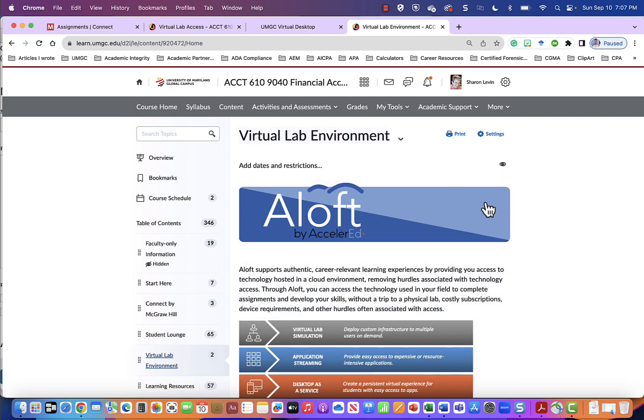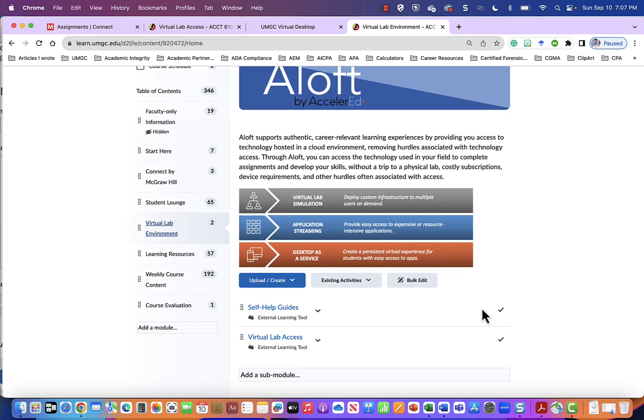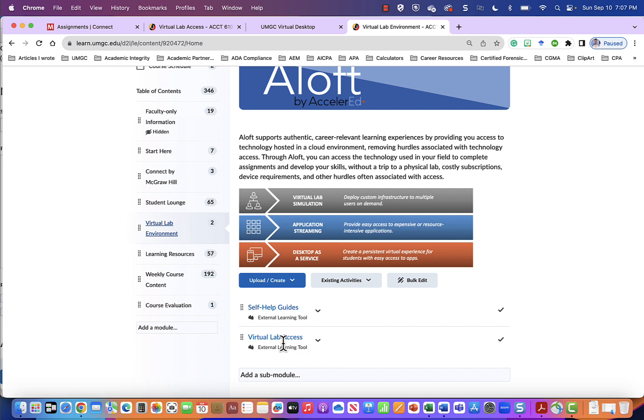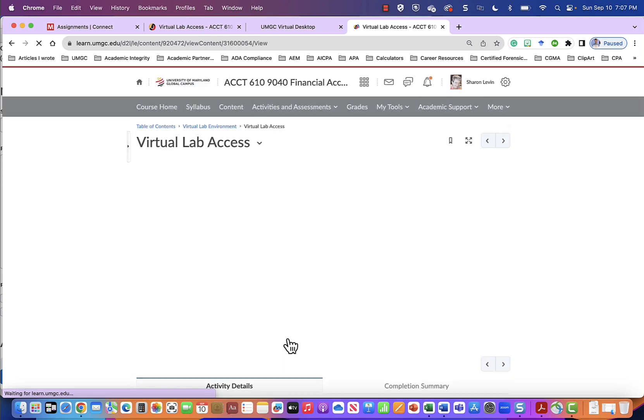This is it on the right. From here scroll down and you will see the self-help guide and the virtual lab access. I'm going to click into virtual lab access.